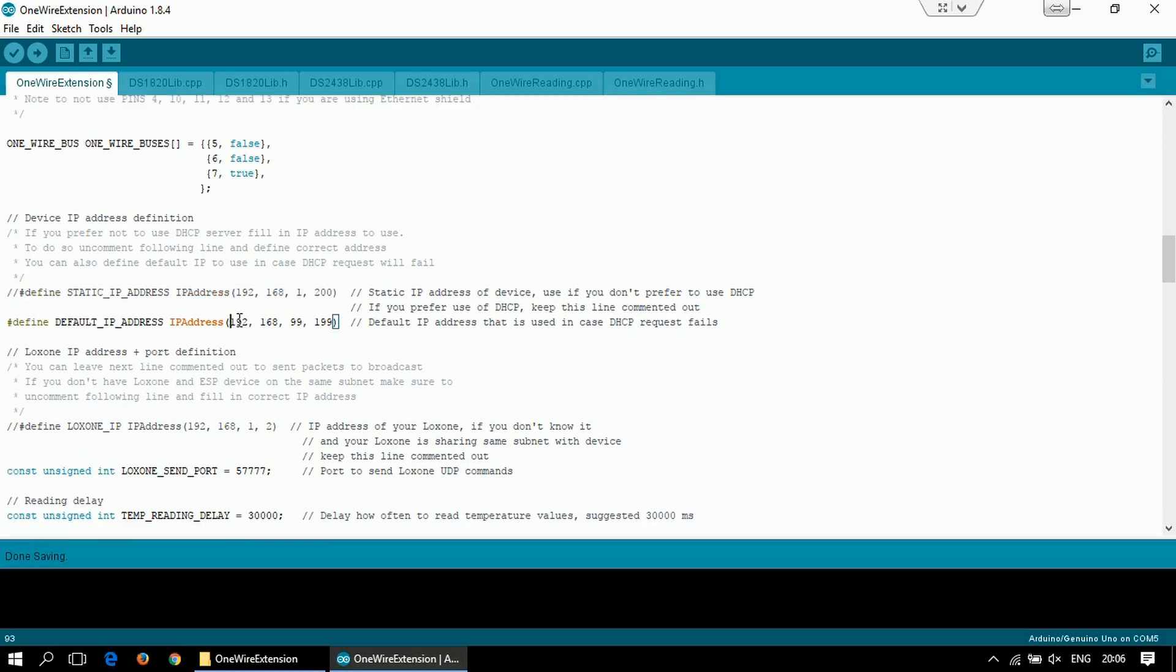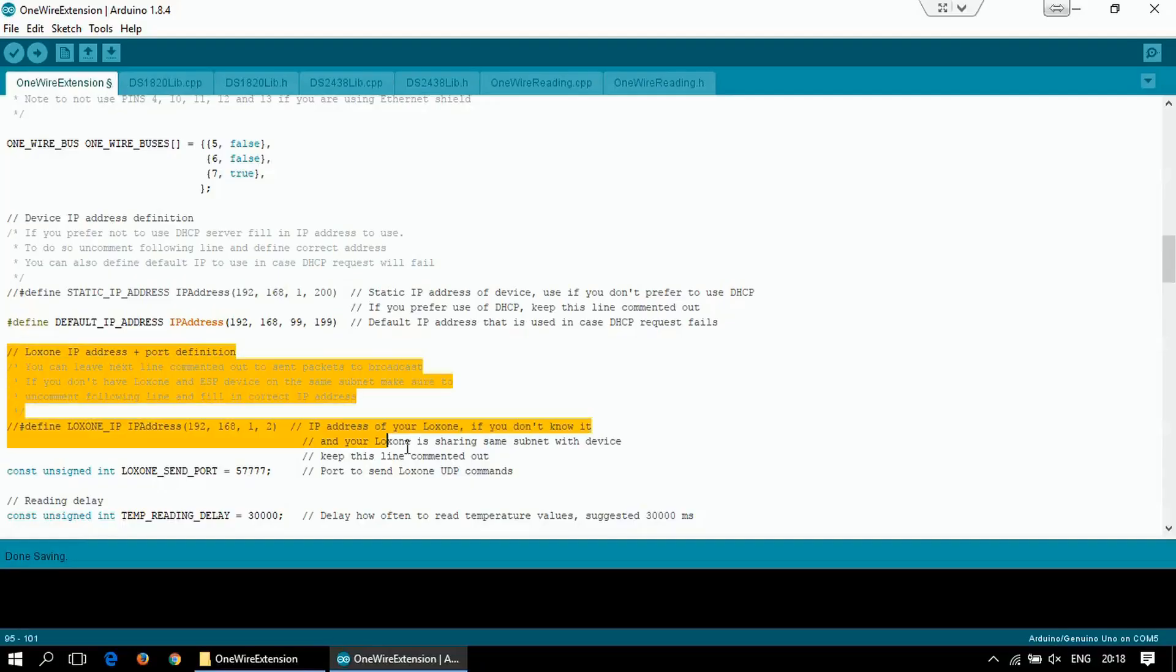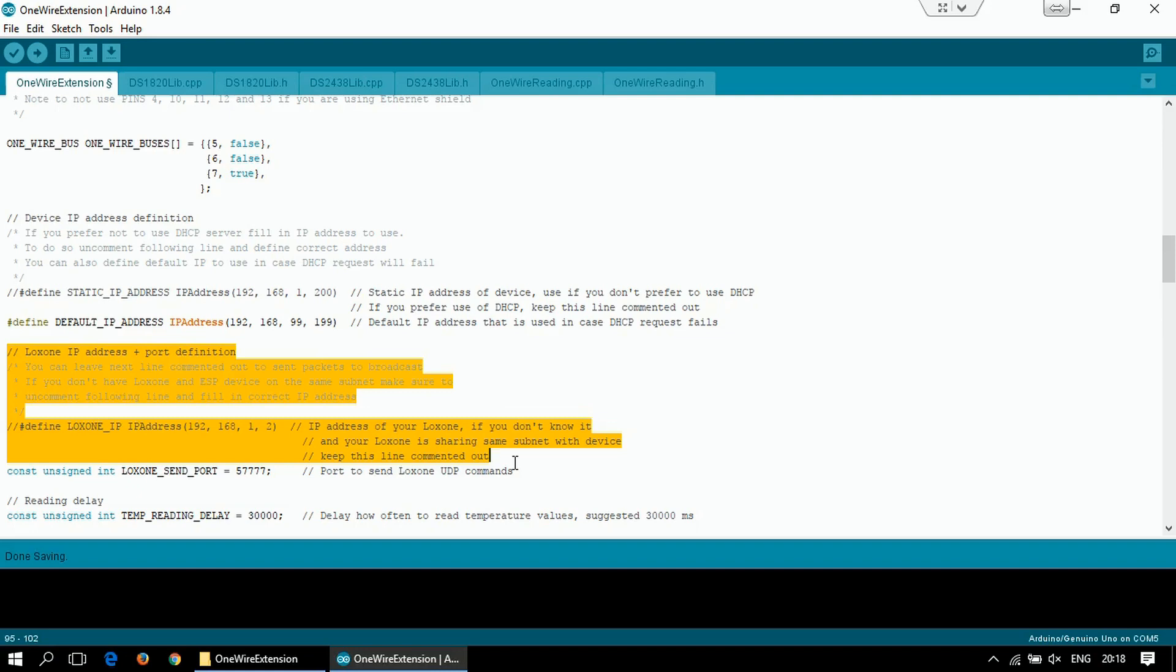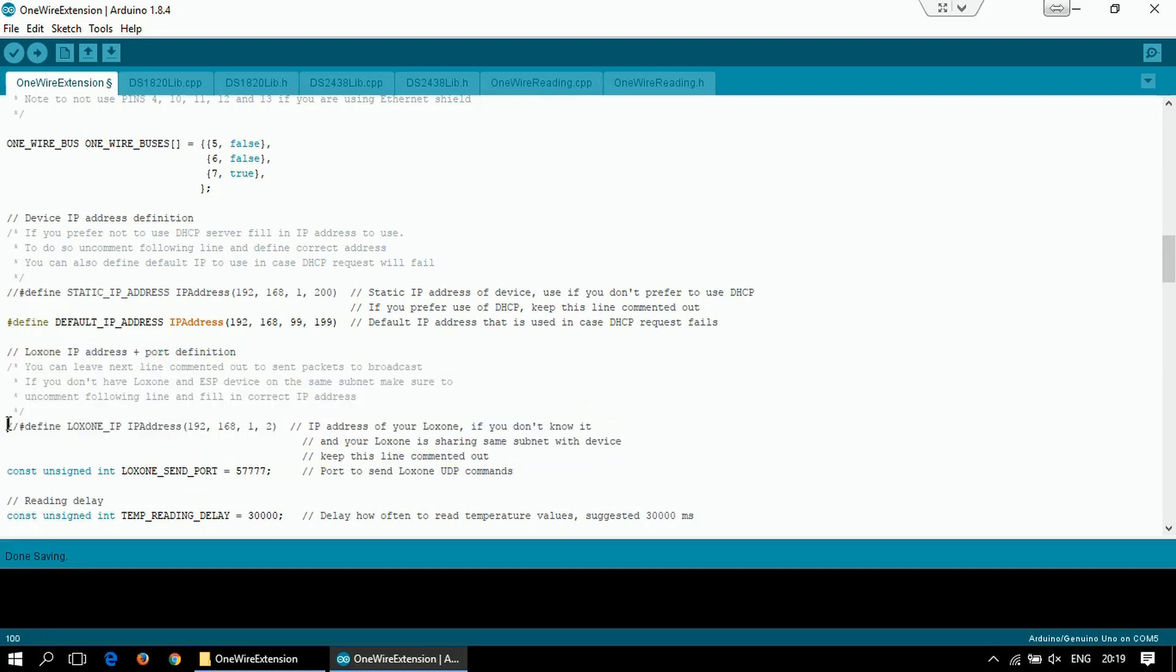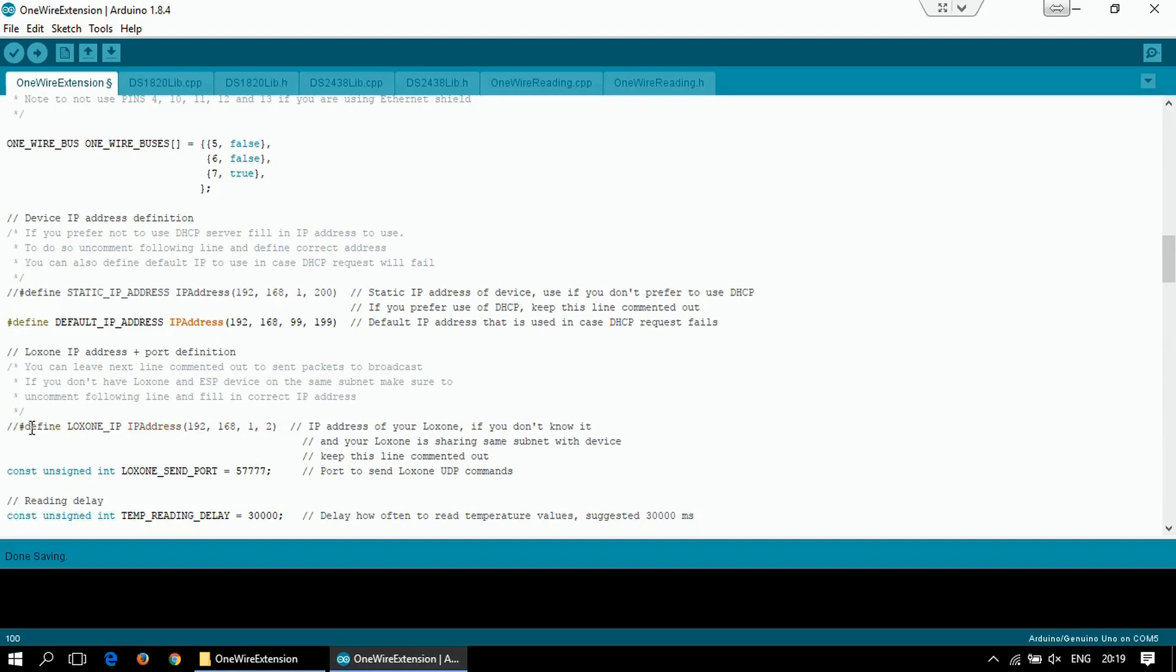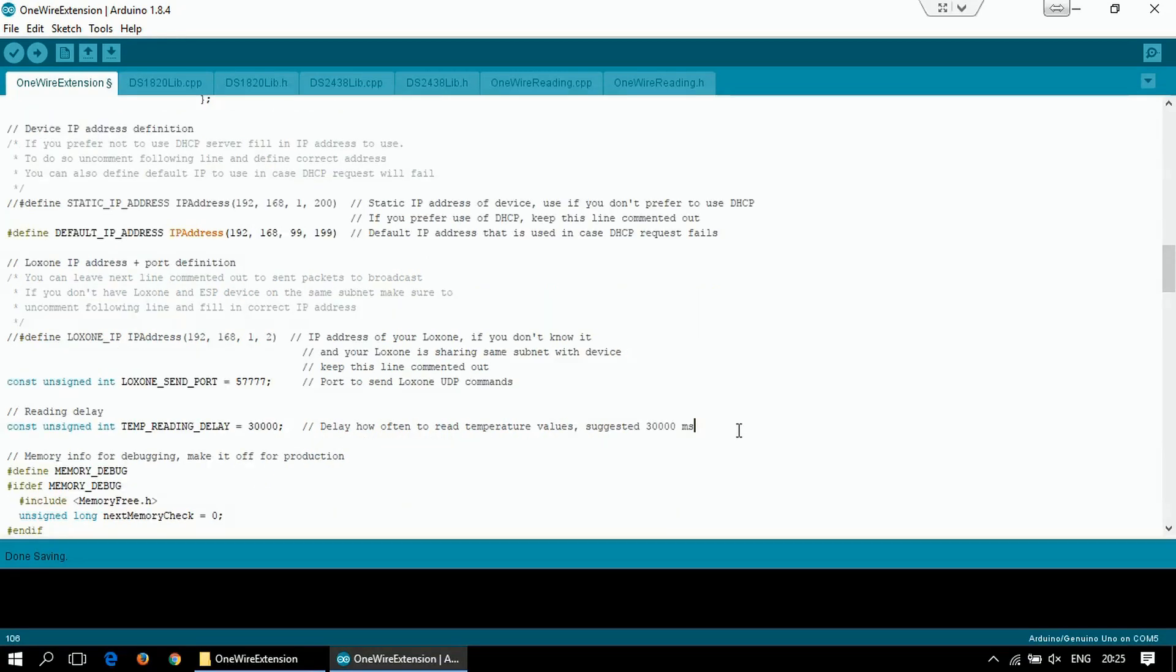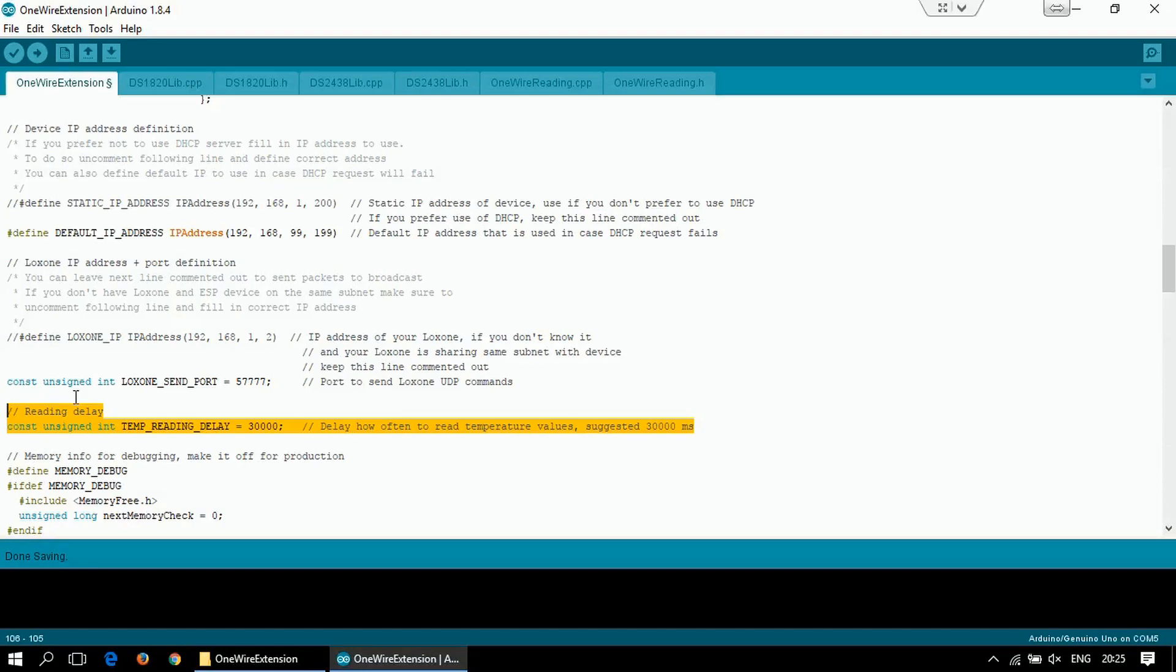The second IP address that you can configure is the IP address that will be used in case the DHCP request goes wrong. Then you can define how the data should be sent over the network. As a default, the packets are sent as broadcast on the broadcast IP address, but if you prefer unicast or you have the LOXON on a different subnet, you can uncomment this line and define the IP address of your LOXON. I will leave it commented out. Then you can also define the UDP port to be used. This one is the standard one, you can change it if you want. And the last option you can define is the interval how often should the temperature be read from the sensor. As a default it's half a minute, you can make it shorter or longer, this is up to you.